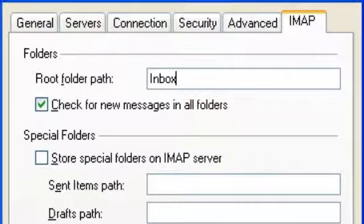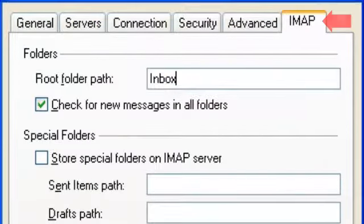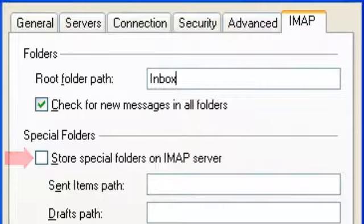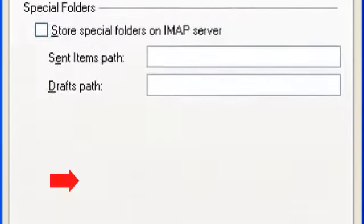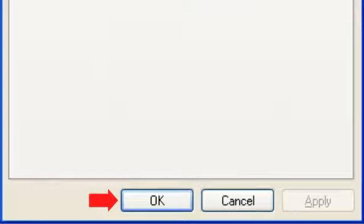Finally, under the IMAP tab, remove the check mark next to Store Special Folders on IMAP Server. Click OK.